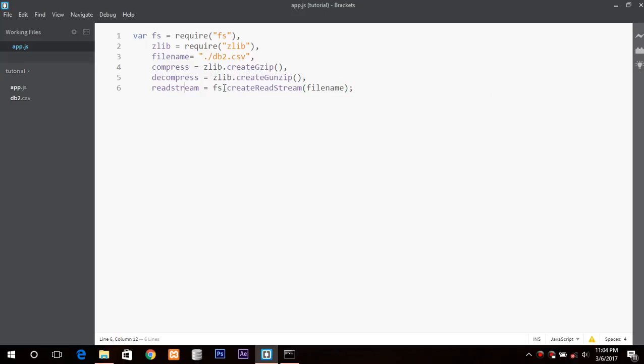A read stream is basically a stream that reads from the source in a continuous fashion, chunk by little chunk, a little amount every time.